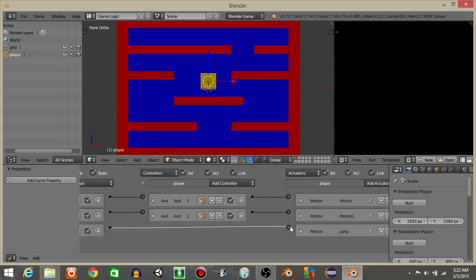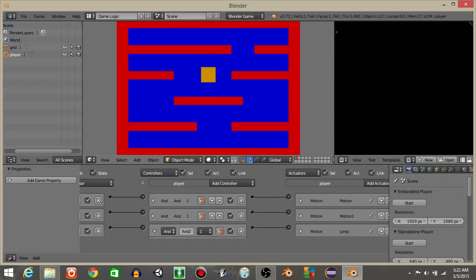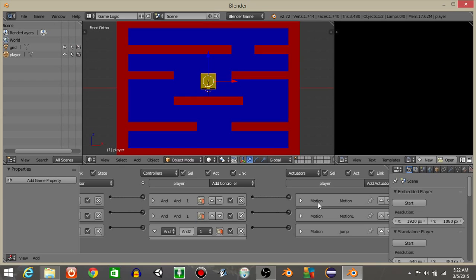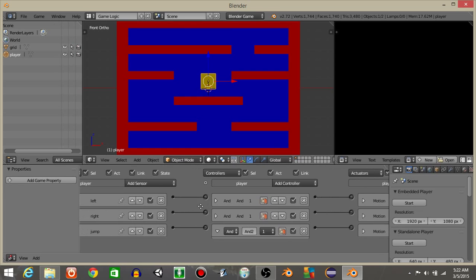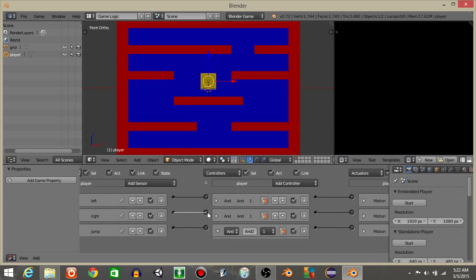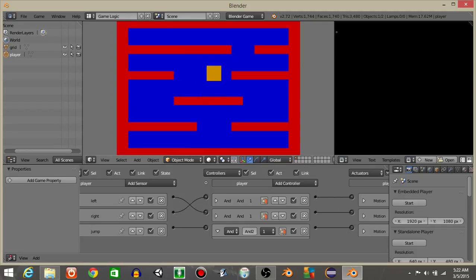So what should happen is if we hit P, we can see we can jump like this, move left and right. Actually my controls are backwards. I'll just drag these over. Since I know that these are backwards, I'm going to drag the left to this one and the right to this one. So we should see now it works properly like this.